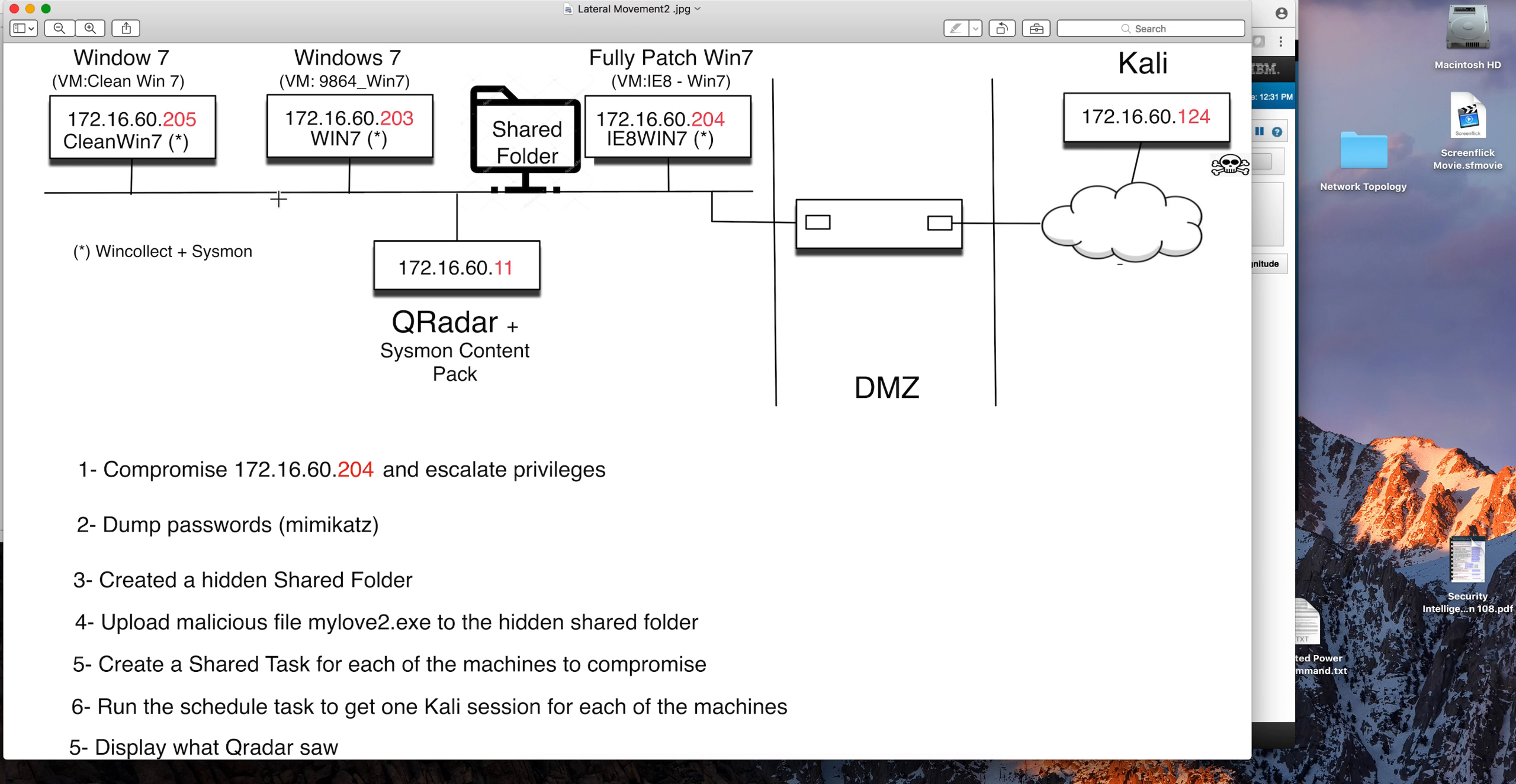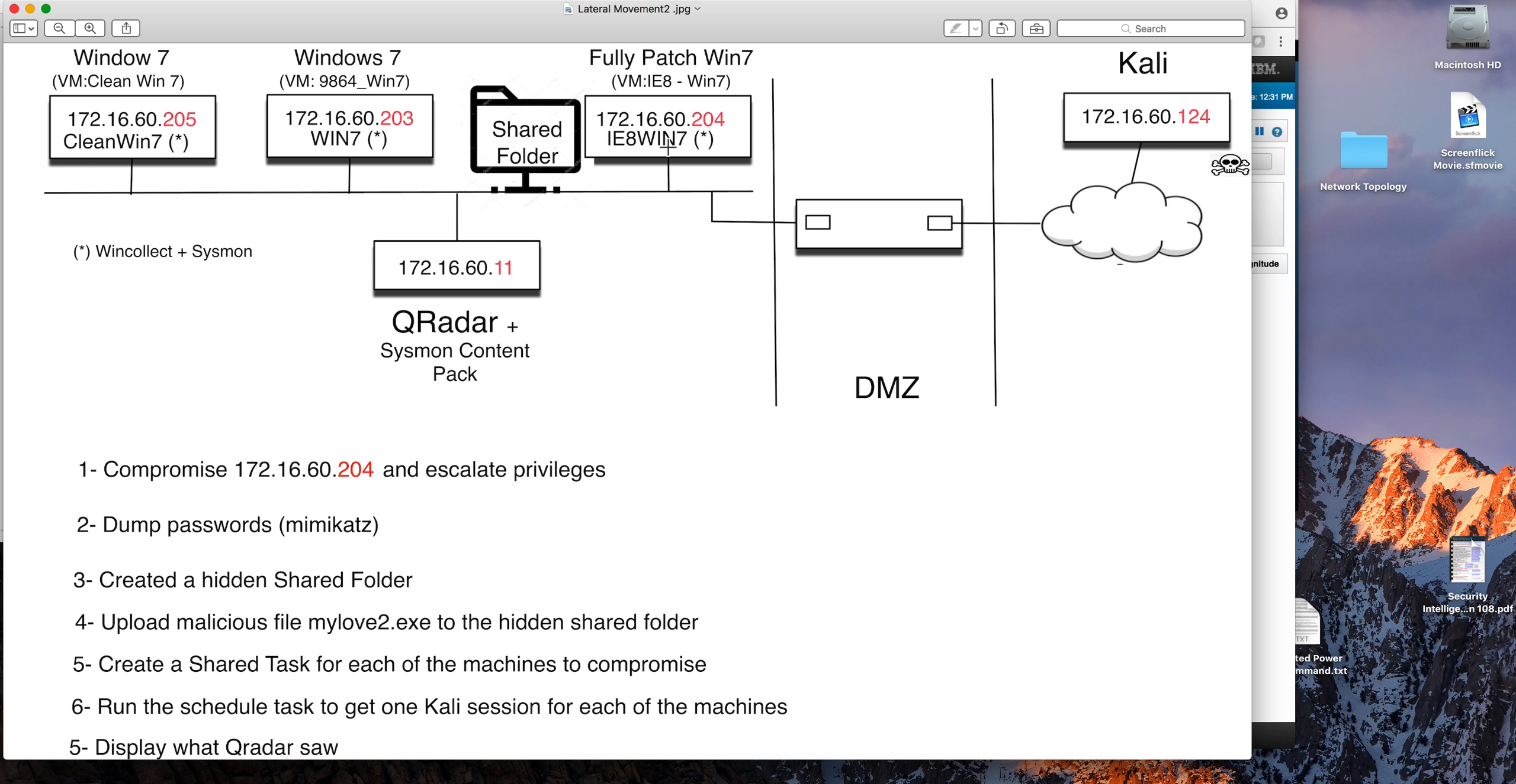These two machines are logged in as the IE user and I'm going to be creating a share folder on this machine on the network that anyone can access.